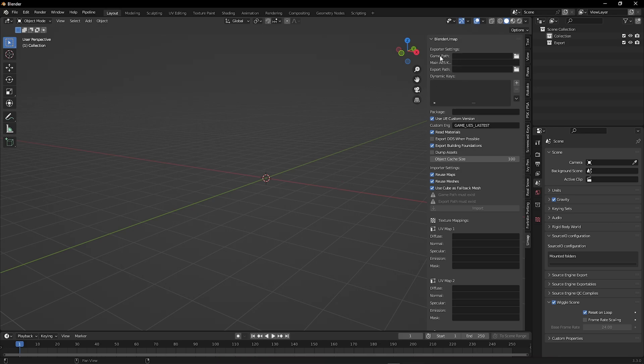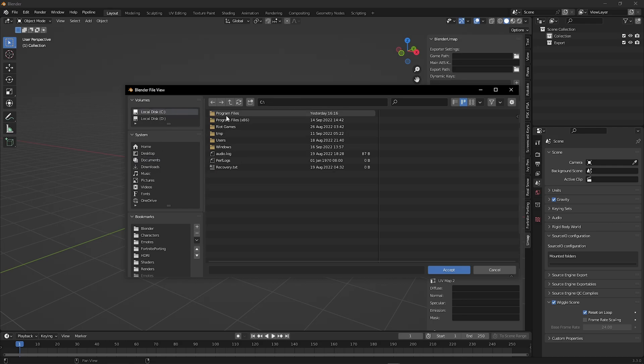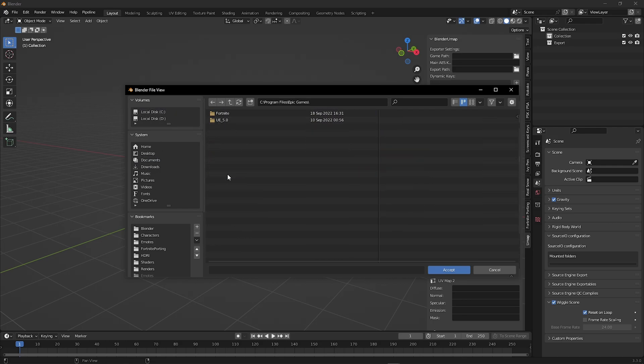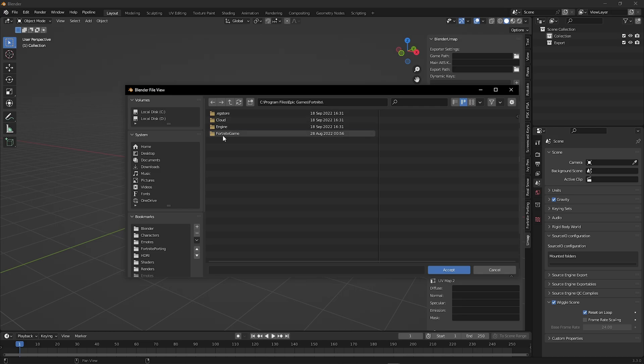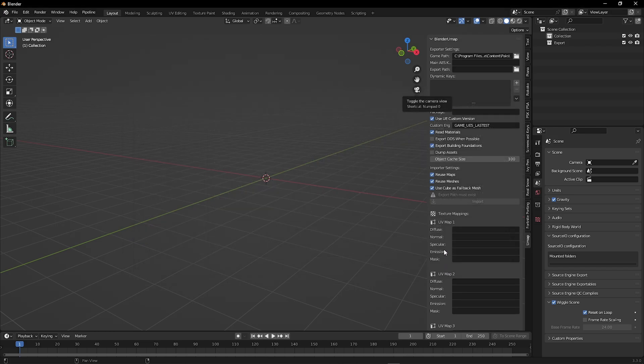Here we are going to find the Fortnite folder. For me, it's installed on my C drive. Program Files, Epic Games, Fortnite, Fortnite Game, Content, Packs. Then click Accept.